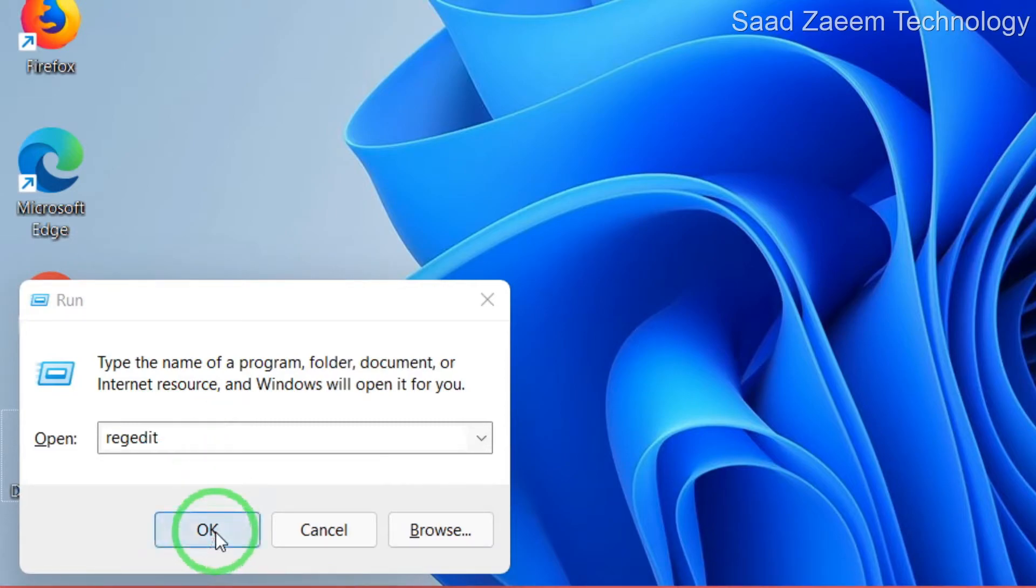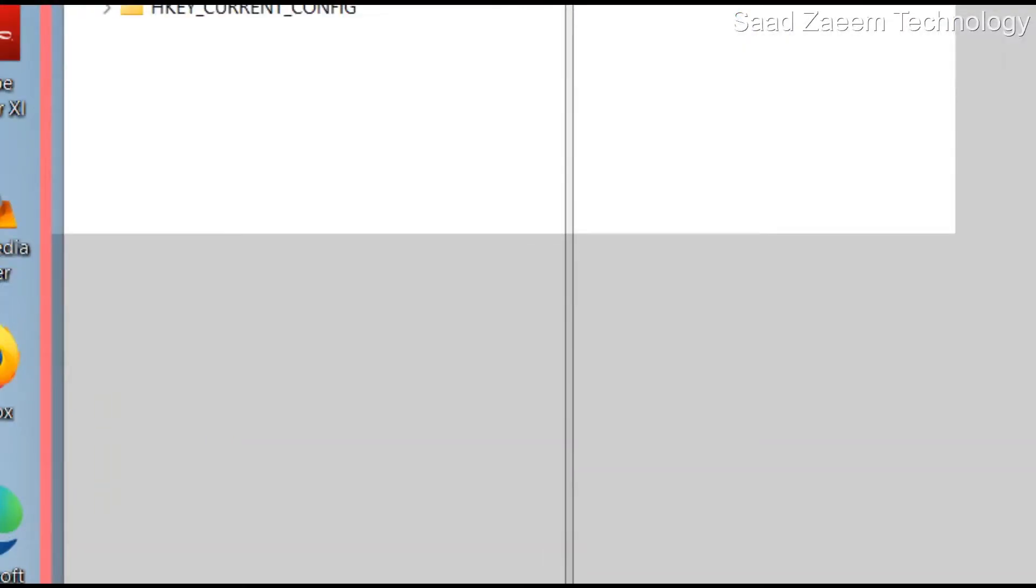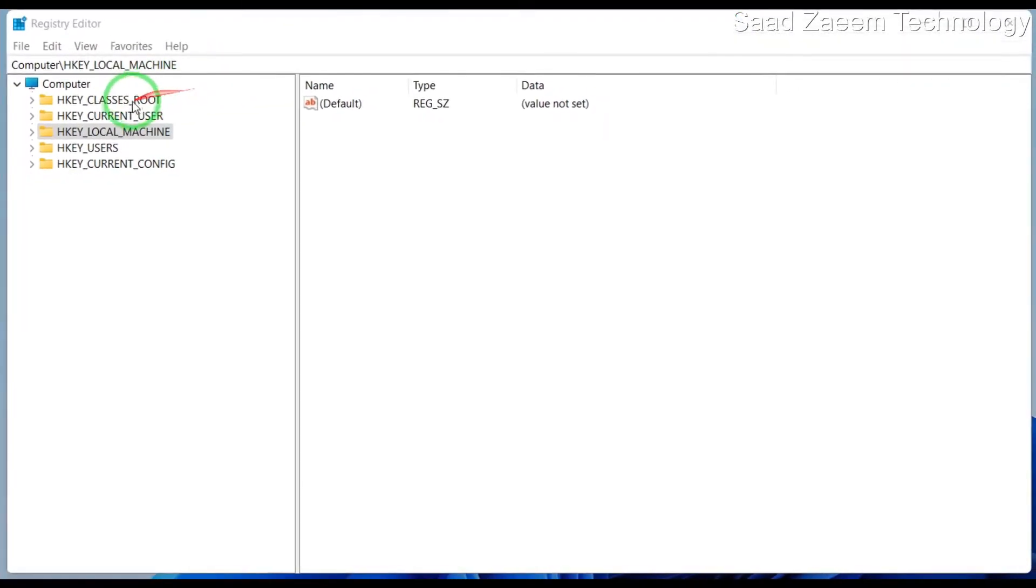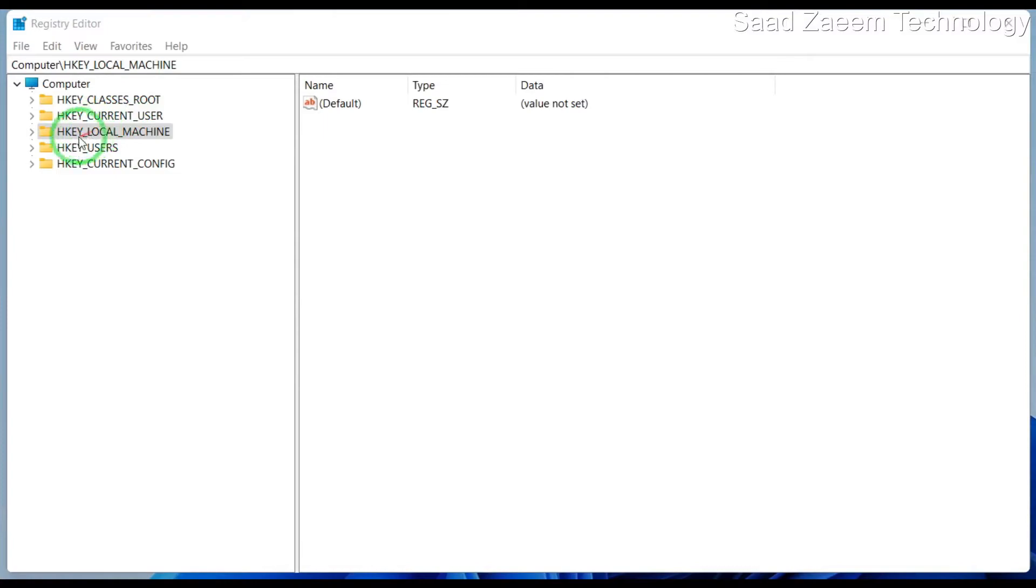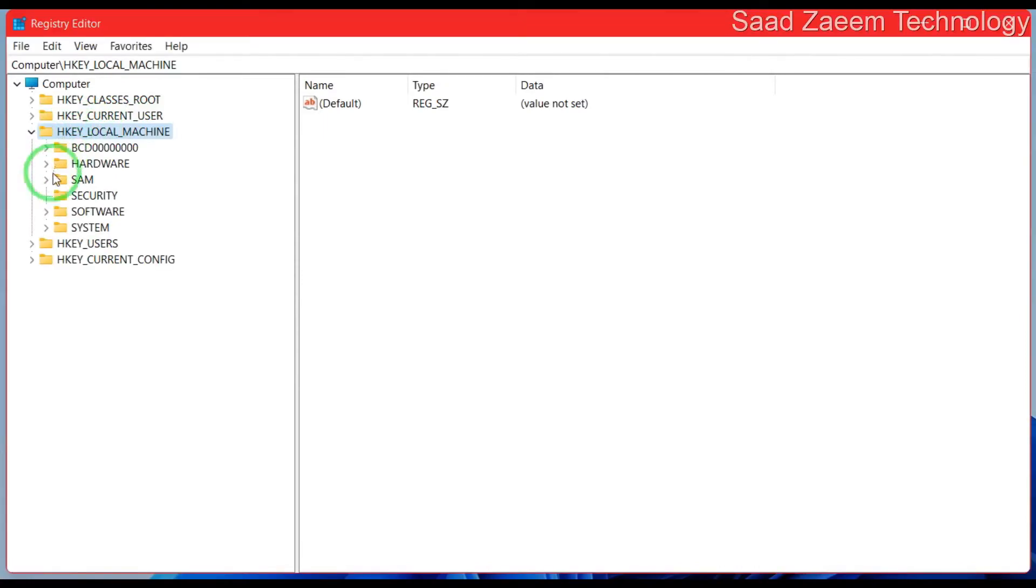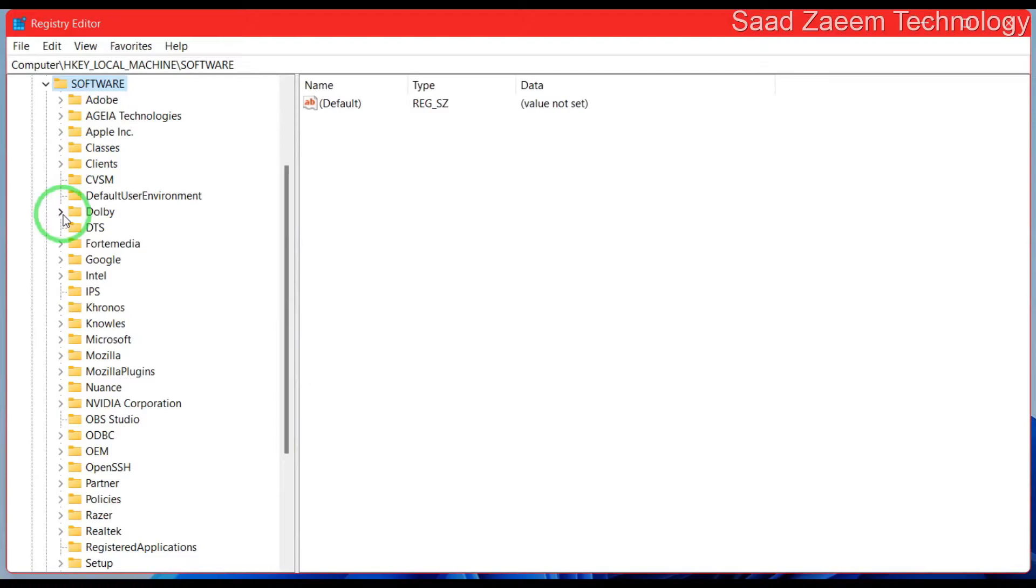Now you'll have to click on HKEY_LOCAL_MACHINE and then click on software.